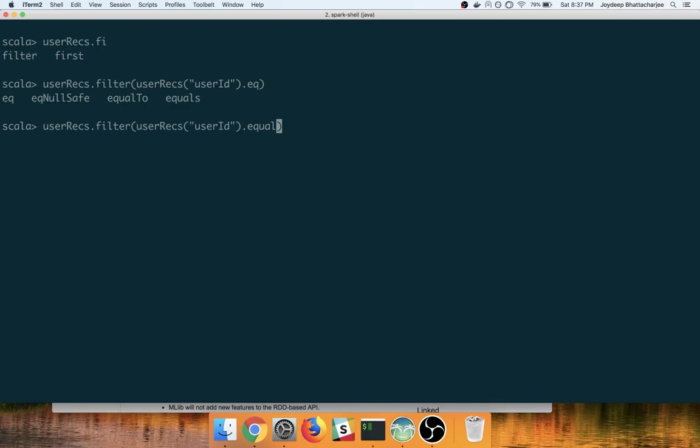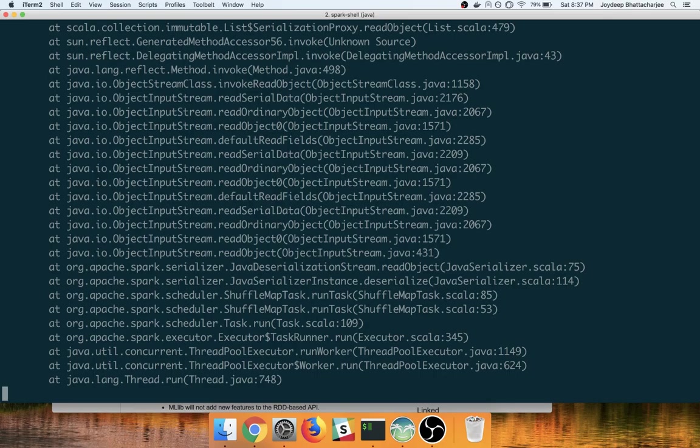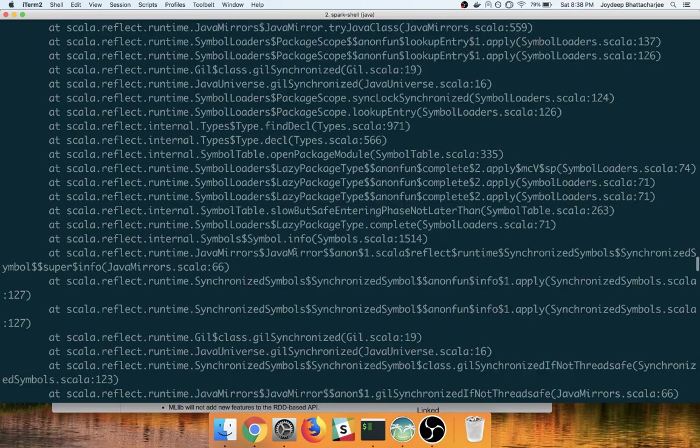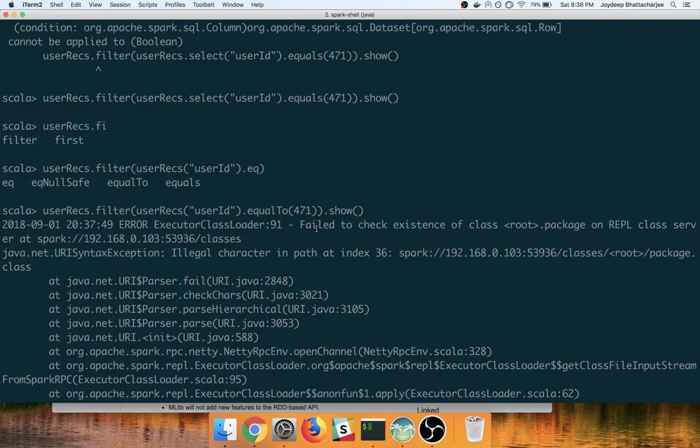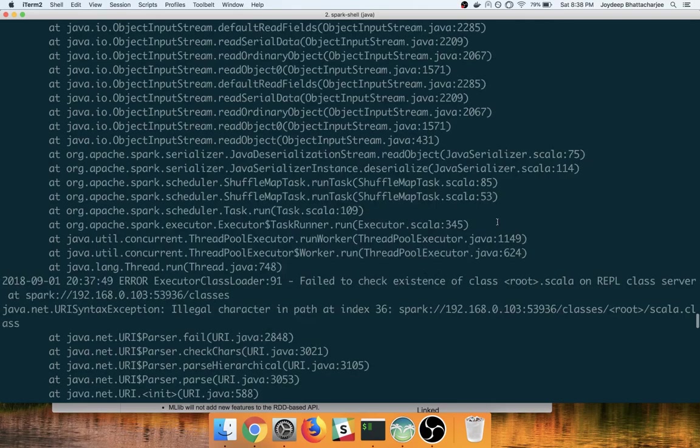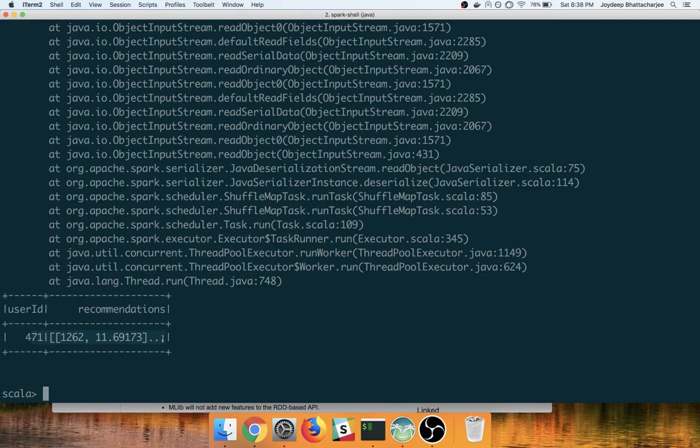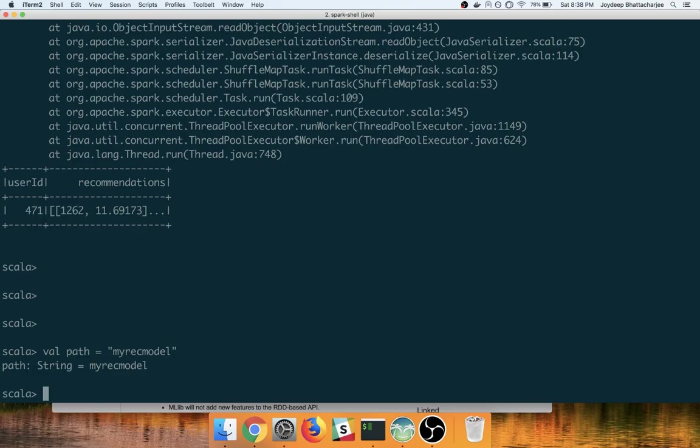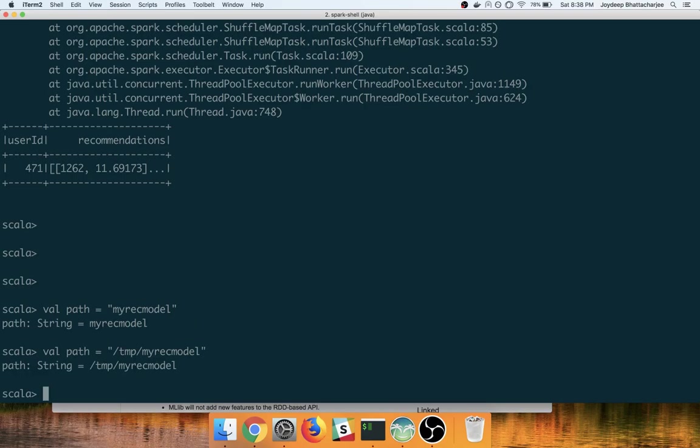So this is, I got an error here which is basically failed to check existence of the class package, illegal character, but okay don't worry about this right now. So we got the recommendations.